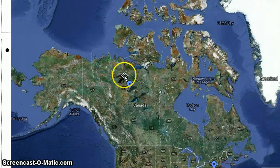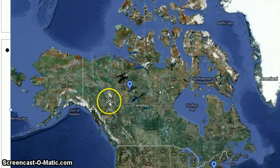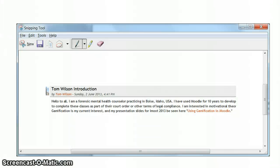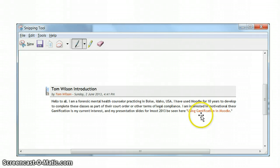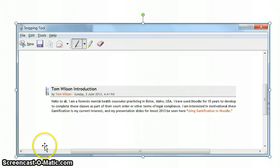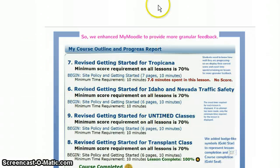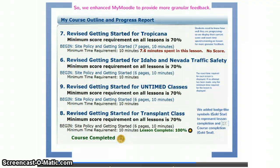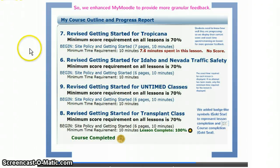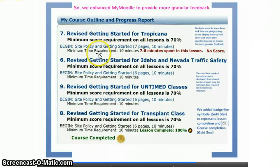Originally I thought I might share something about the map — I was quite intrigued, and I have put my place on the map. But what caught my attention was Tom Wilson's mention of a Prezi he's done using gamification in Moodle. You can move the screencast window around on your screen while it's recording — didn't know that. So Tom speaks about enhancing his My Moodle to give more granular feedback.